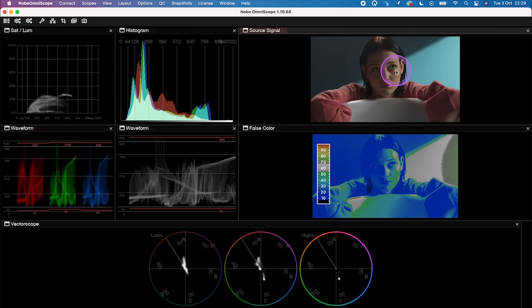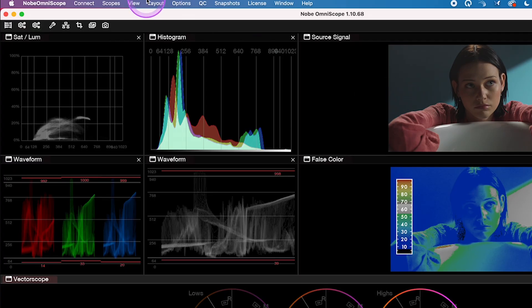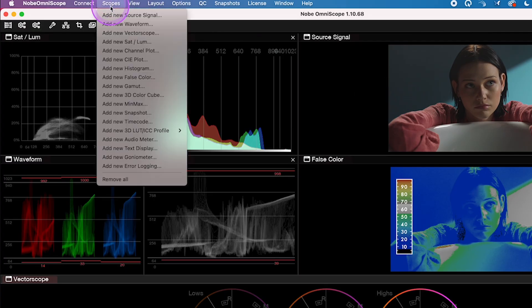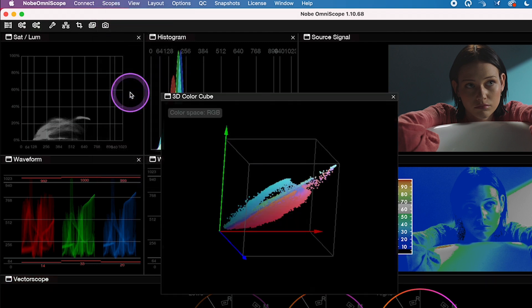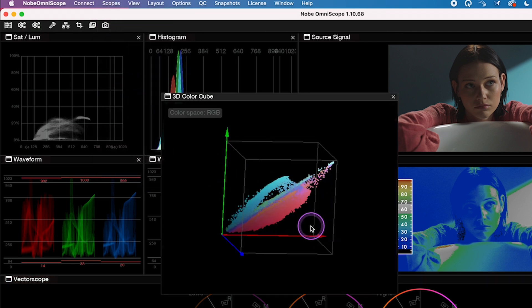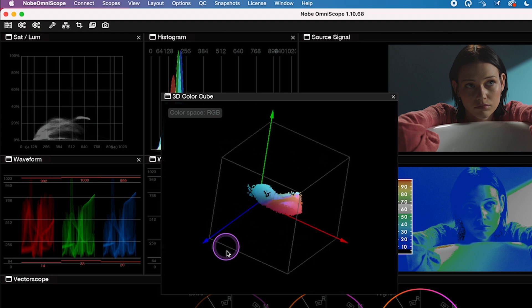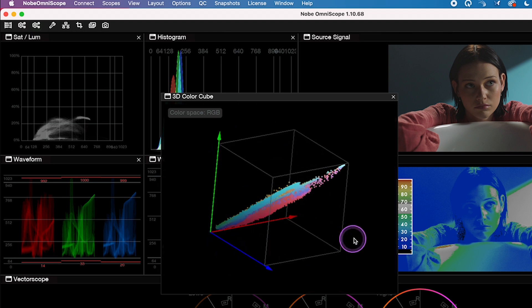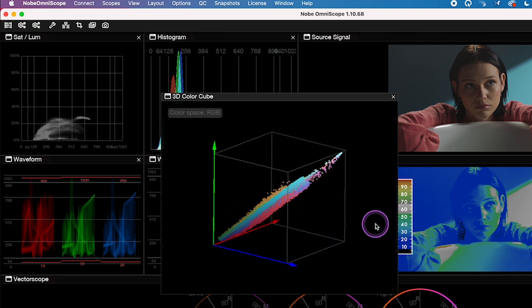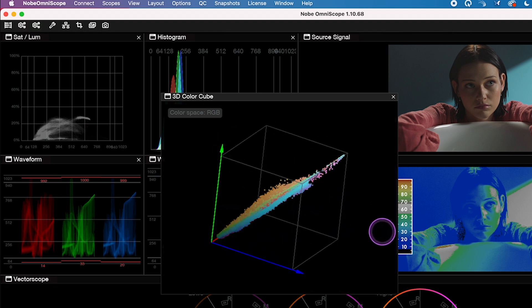Now I also want to show you a cool scope that you can't find in DaVinci Resolve. And this scope is called 3D Cube. So let's grab it. And here you can see your colors in 3D space. You can move it around. So it's a great learning process.